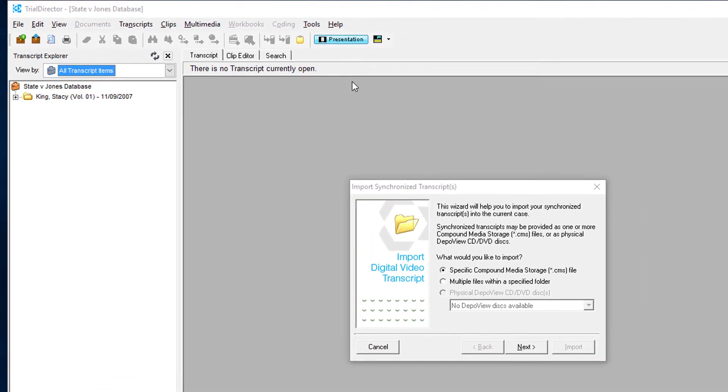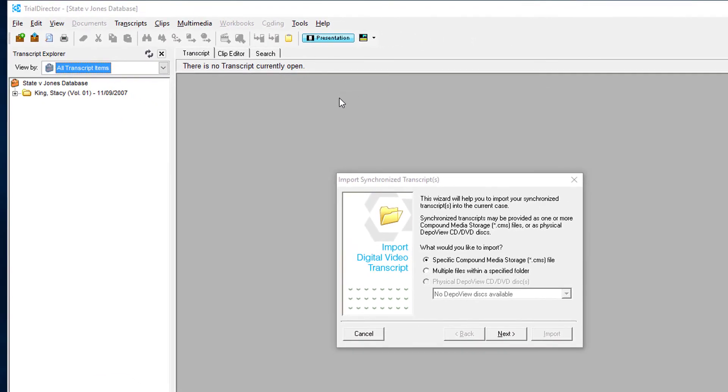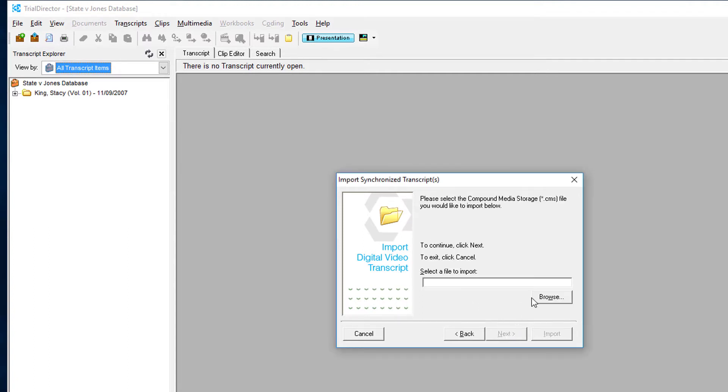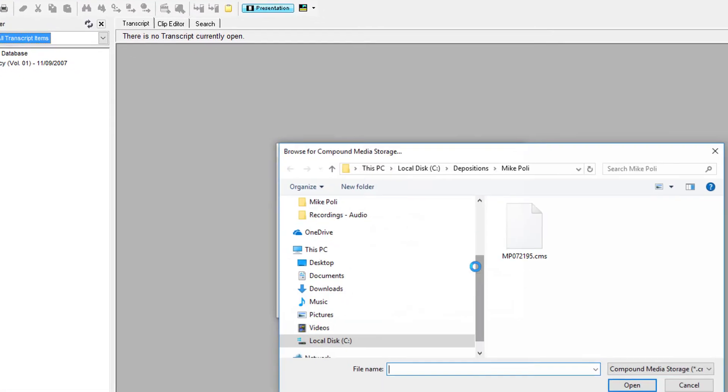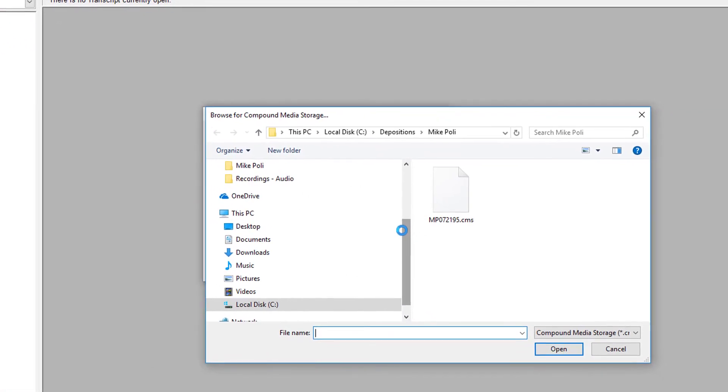A prompt will appear on that screen. On that prompt, go ahead and select Next, then click on Browse, and browse to the desired digital video transcript located in its properly stored location.